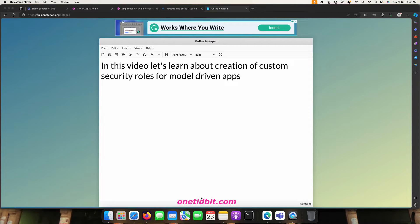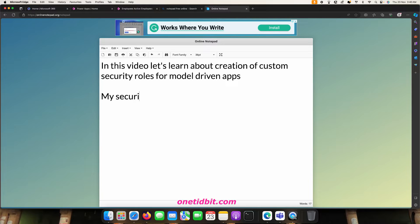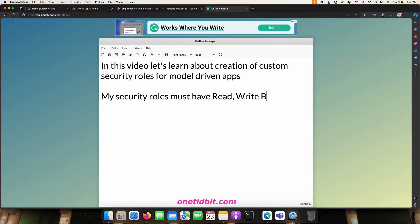Hello everyone. In this video, let's learn about the creation of custom security roles for model-driven apps. My security role must have read facility and write facility, but not delete.